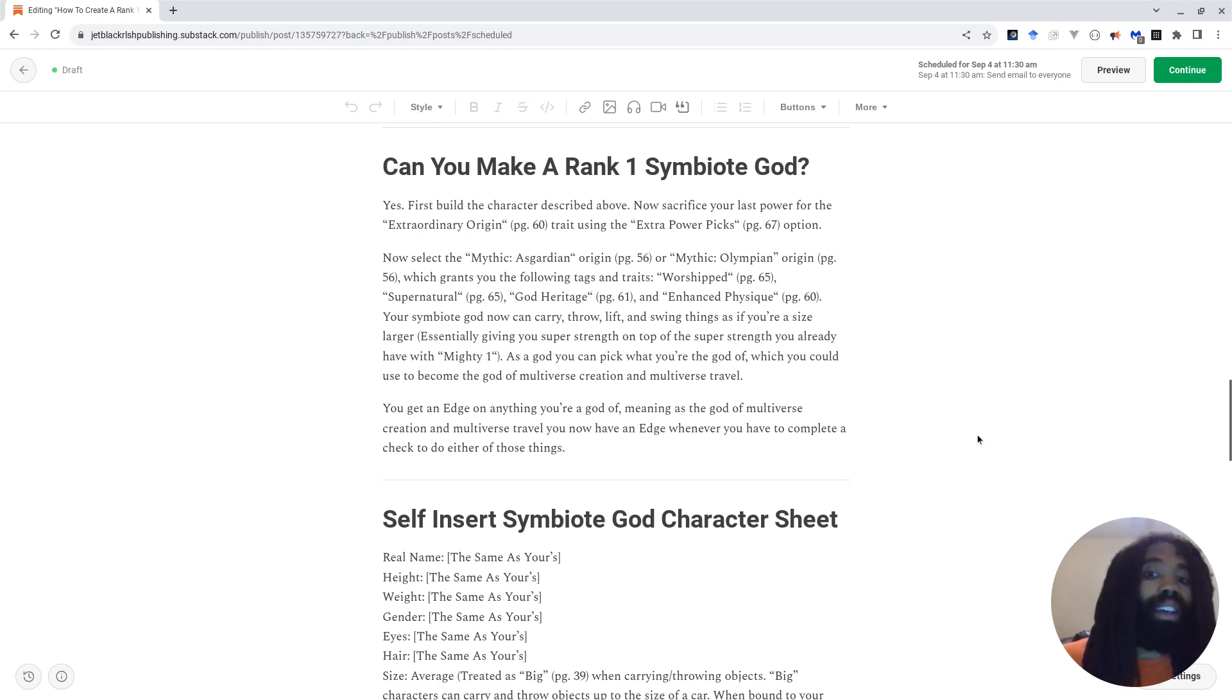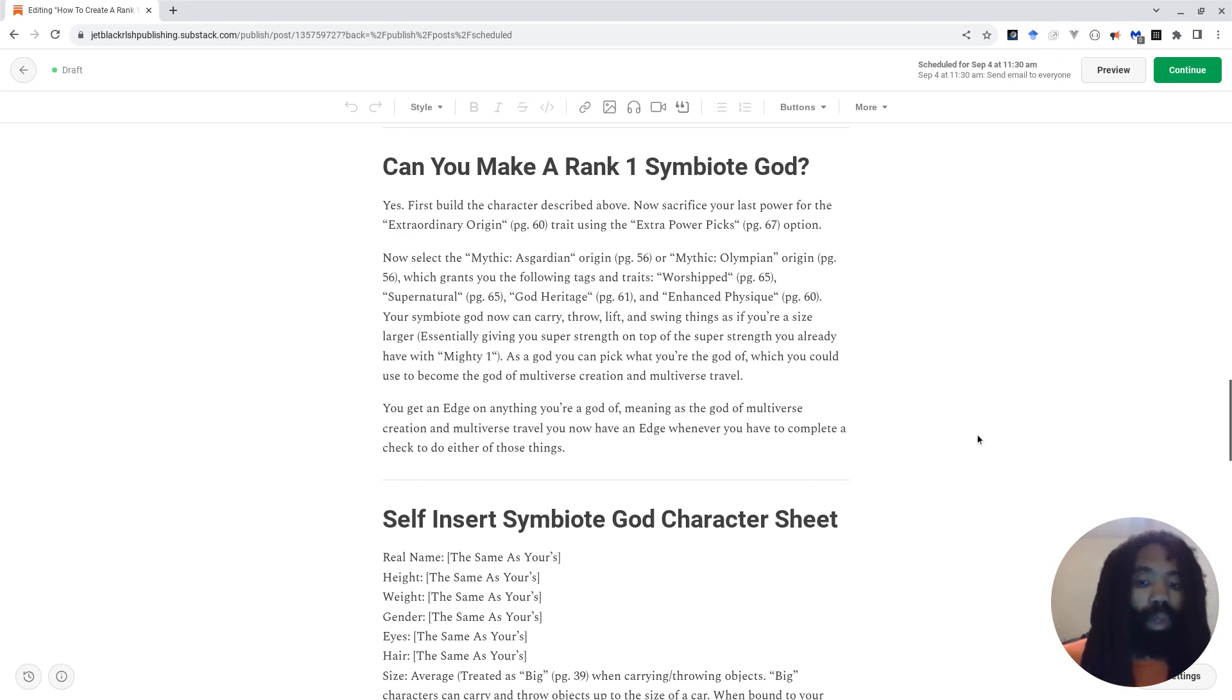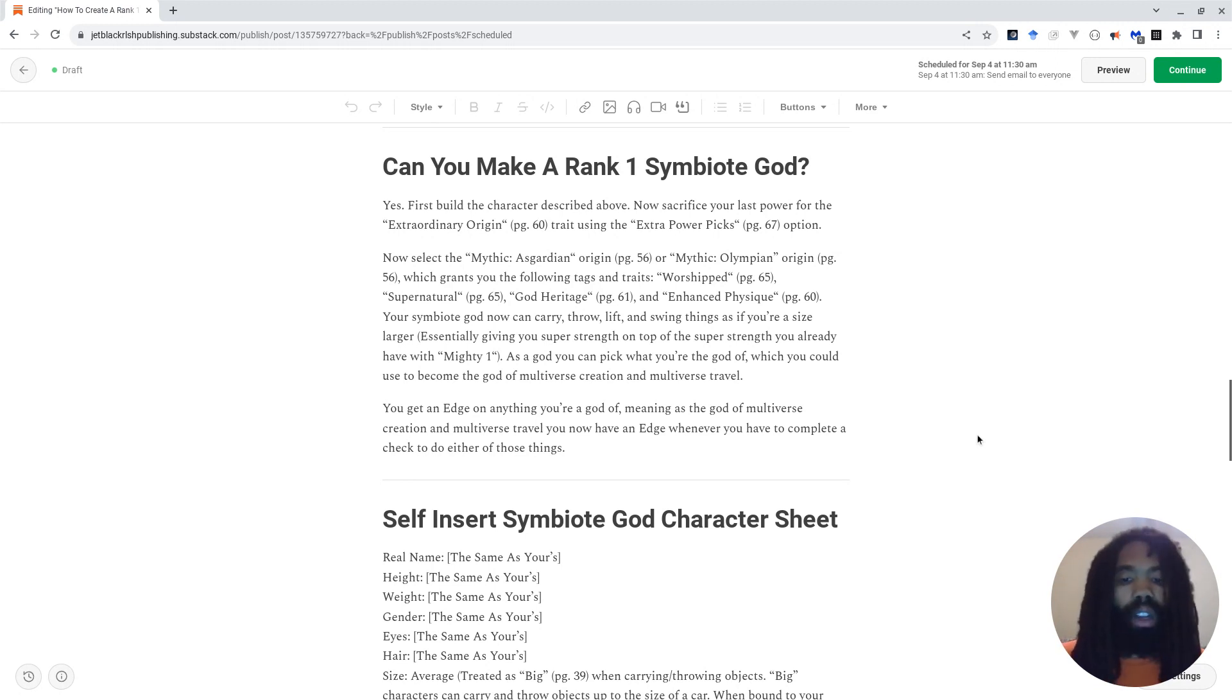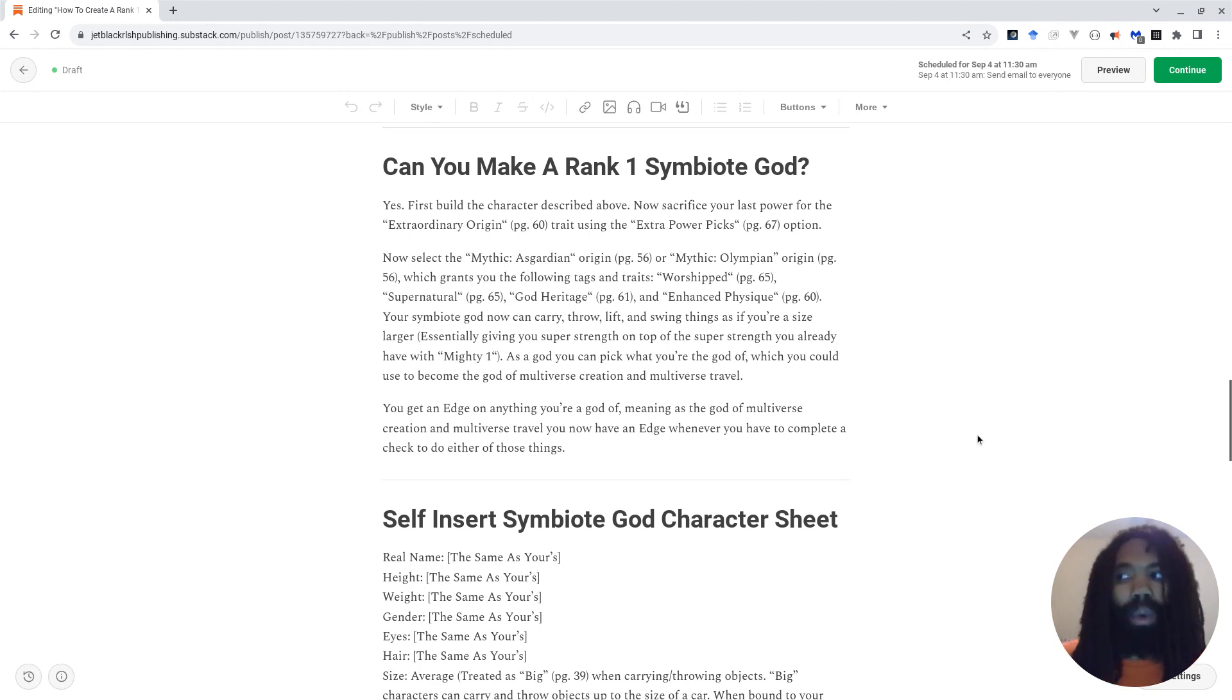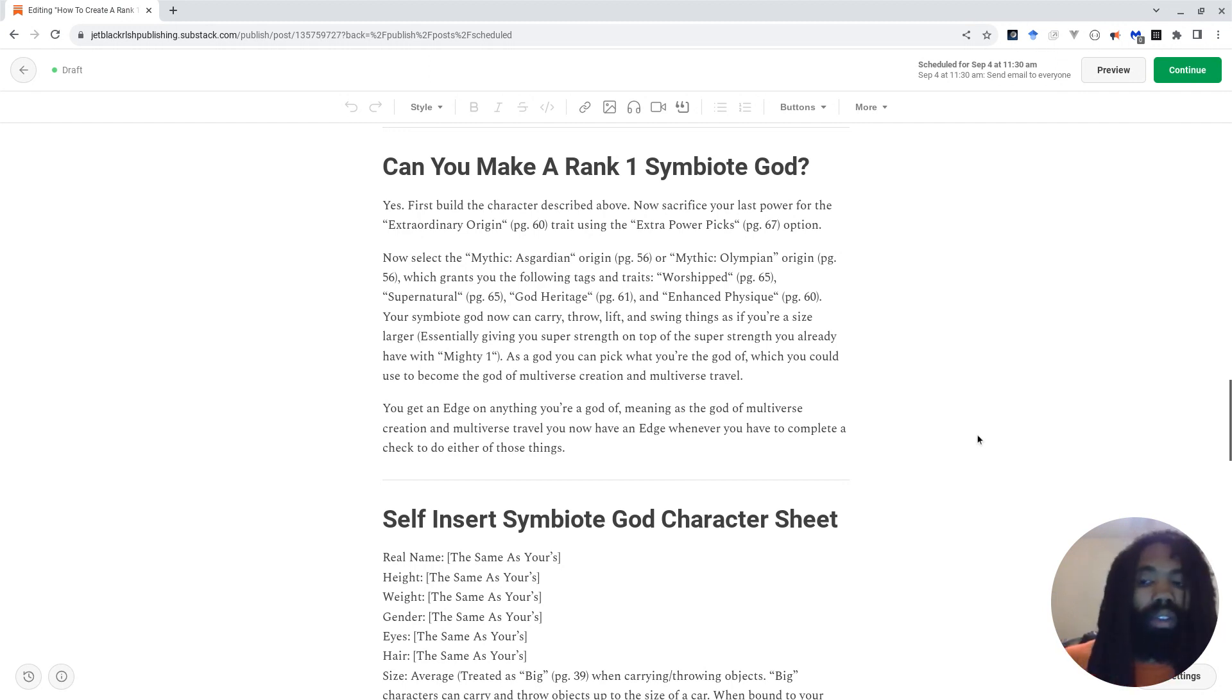Regardless, as a god, your character can pick what they're the god of, which you could use to become the god of multiverse creation and multiverse travel. This is important because whatever you're the god of, whatever your divine domain is, you get an edge on. So if you're the god of flowers, per se, because I have a player who is playing as a god of flowers in an upcoming adventure that we're going to do.